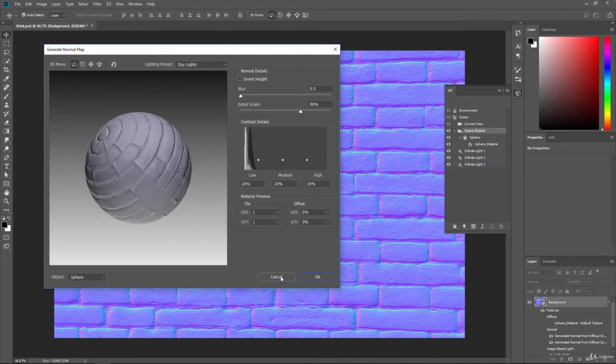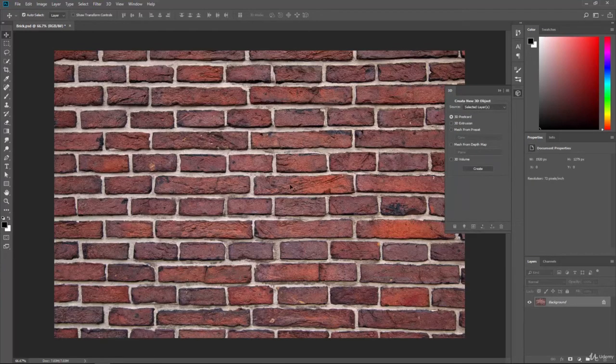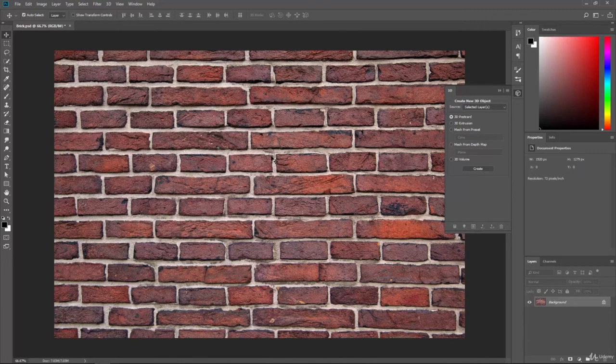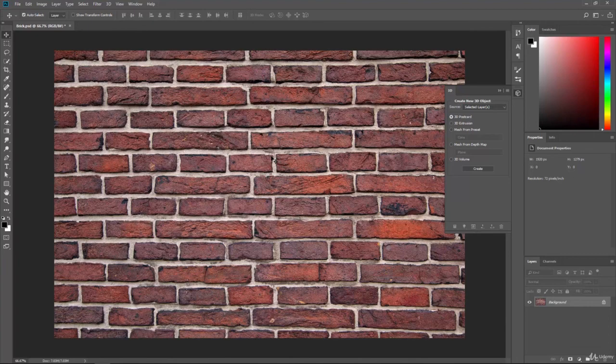So that is a quick overview of those 3D tools. They're very useful. Photoshop didn't have these before, and we would have to use other programs when doing any type of 3D work. But now you can do it right in Photoshop, which is really great.